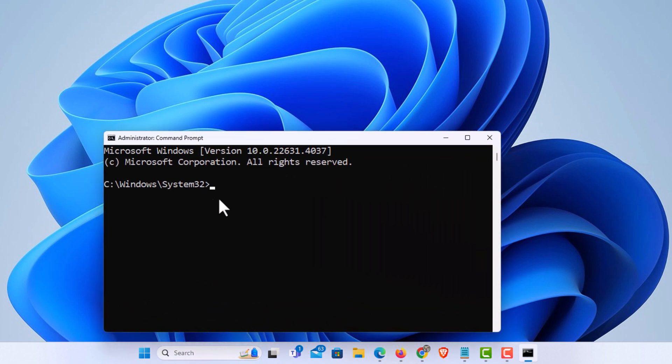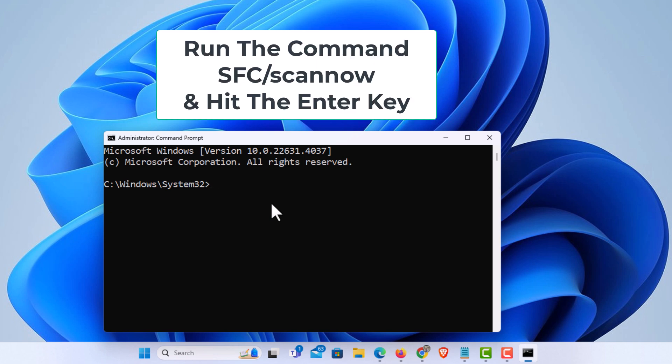Next thing you want to do is paste in this command right here. I will place this command down in the description of the video. Capital SFC forward slash scan now. Hit enter.